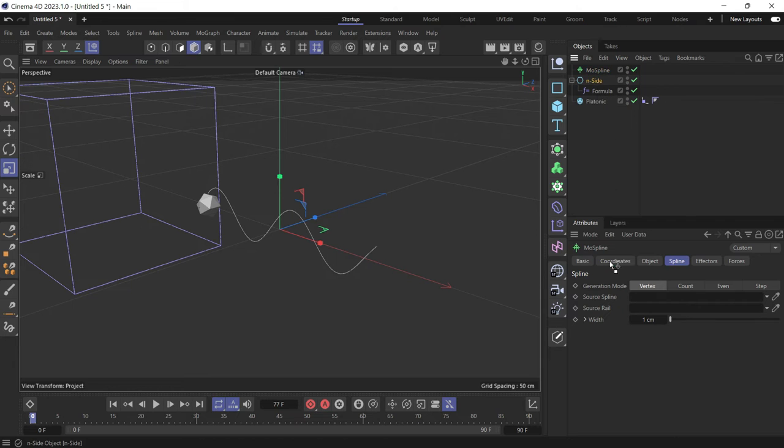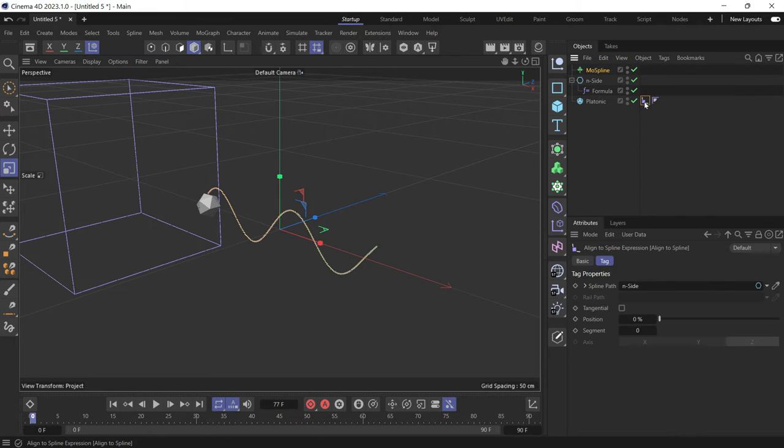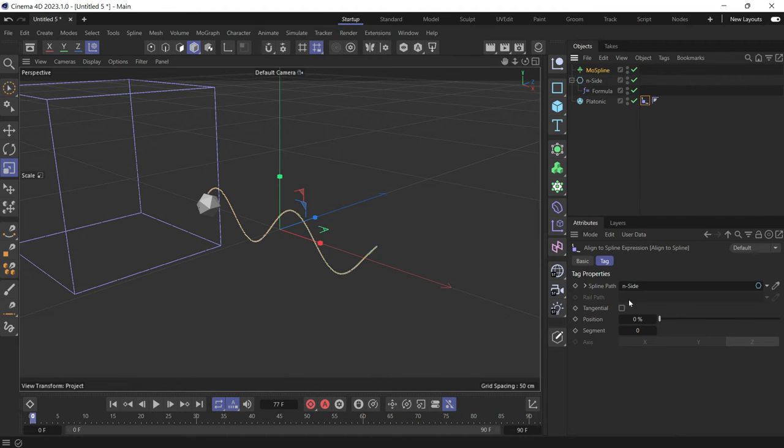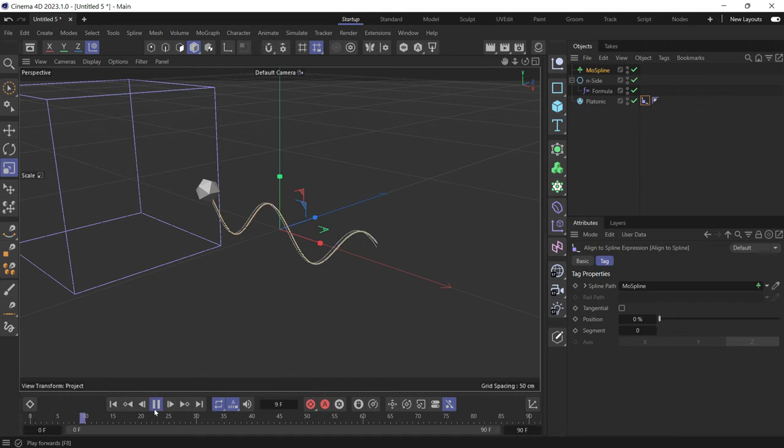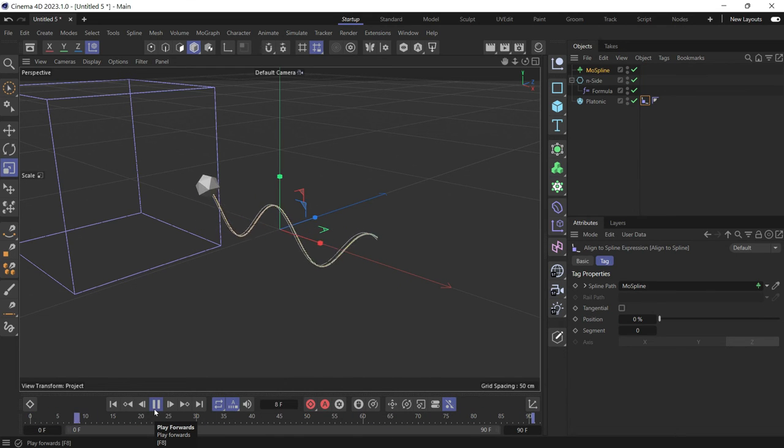So we'll drag it and put it in the source spline. Now select the tag and instead of putting the end side in the spline path, put the MoSpline, the new spline, in the spline path. Now you'll see the object is acknowledging the movement of the spline.